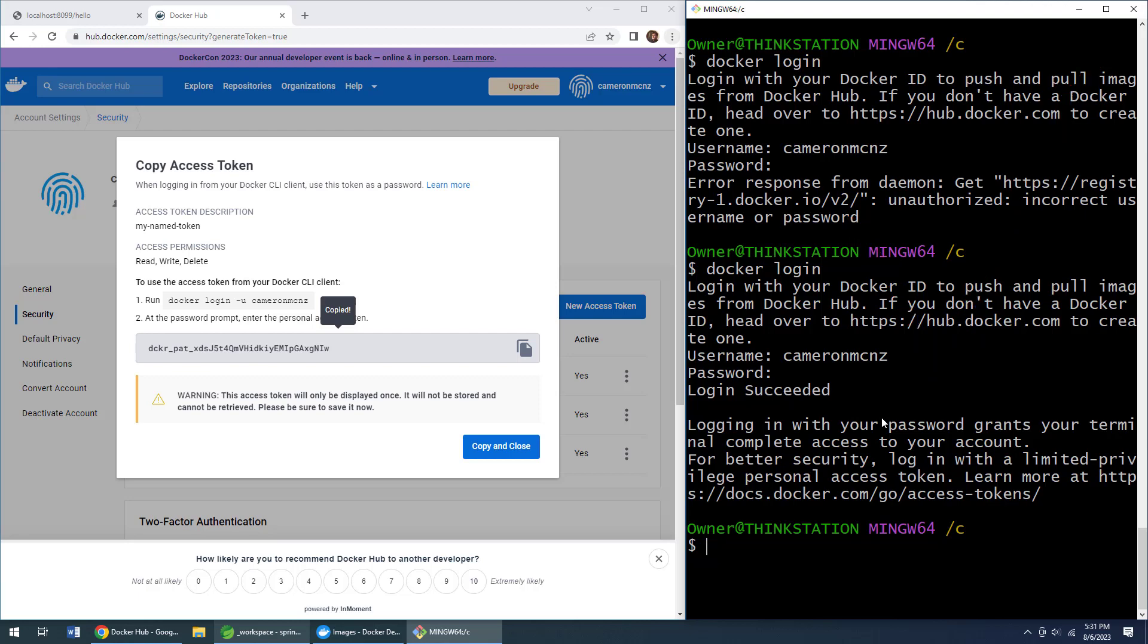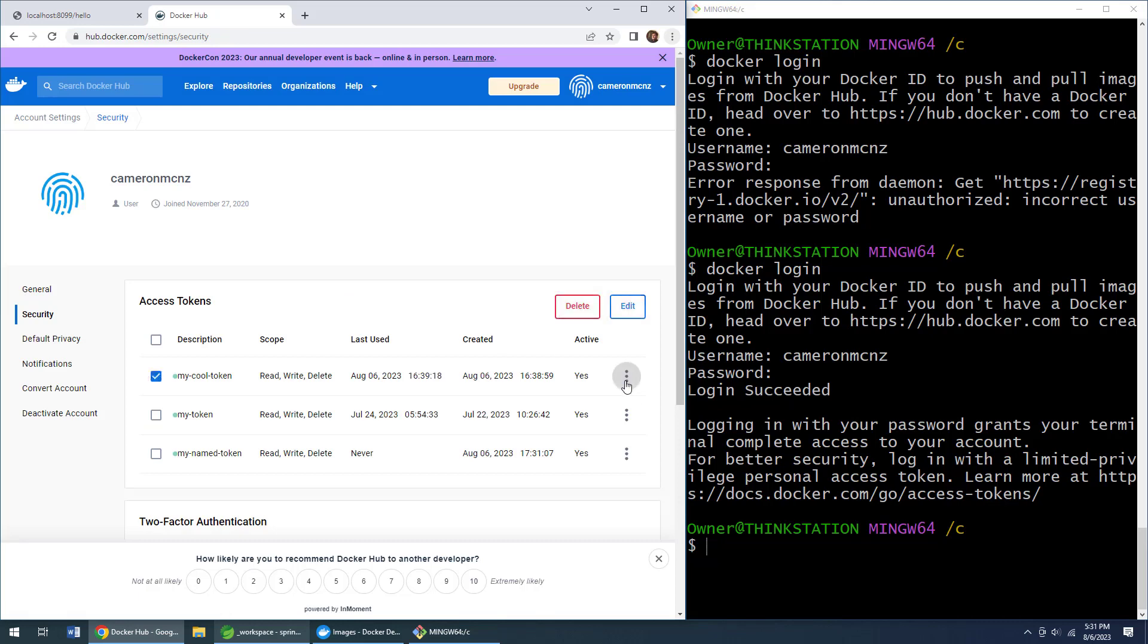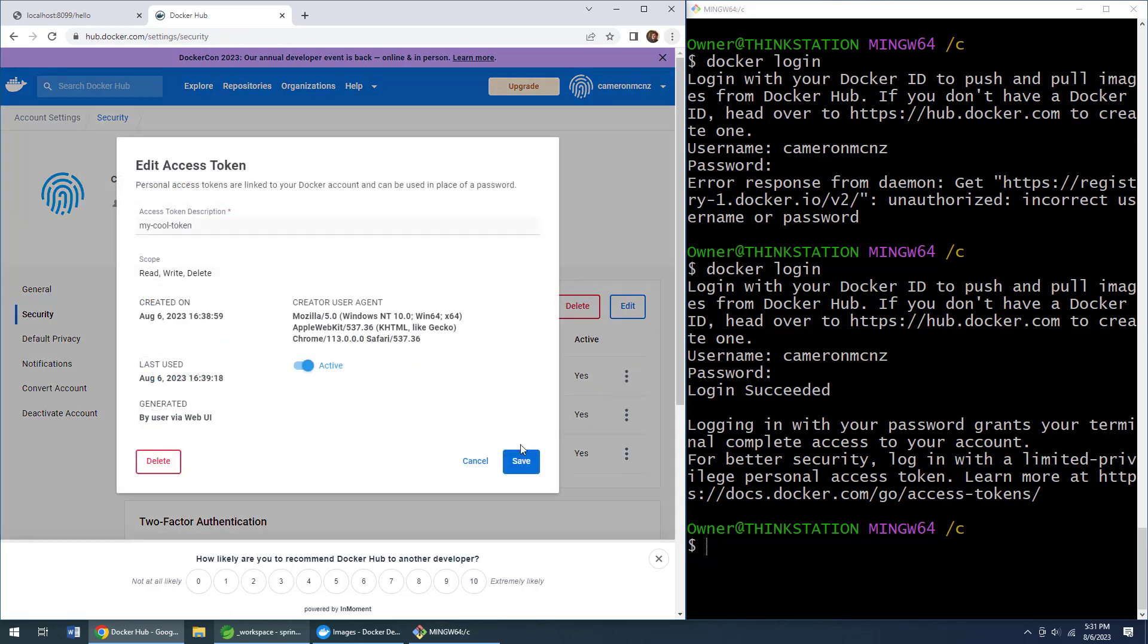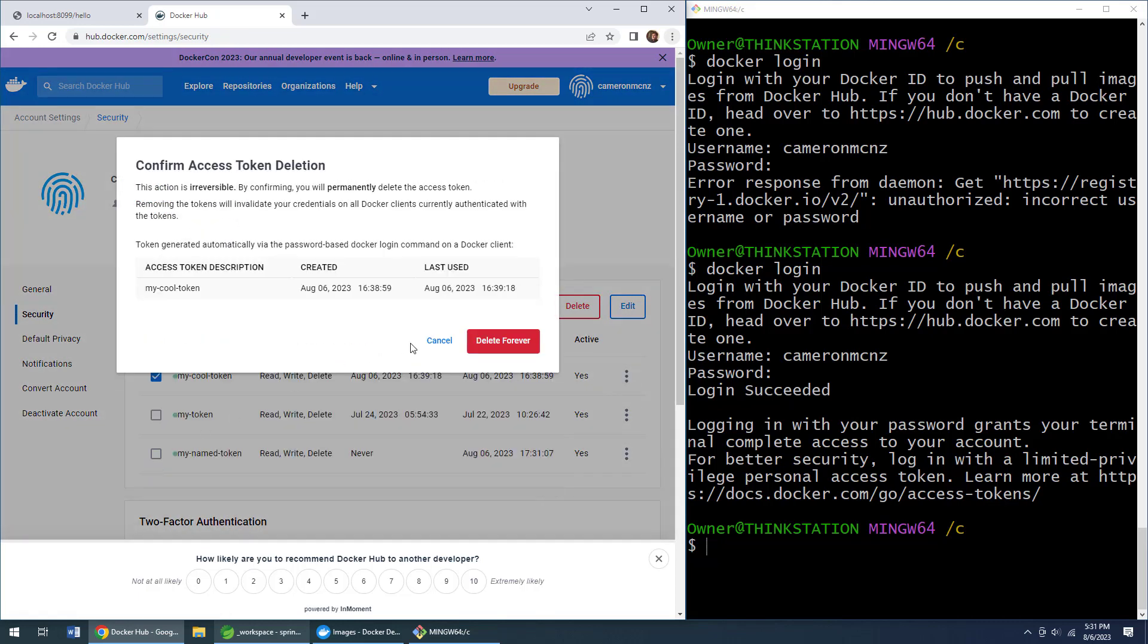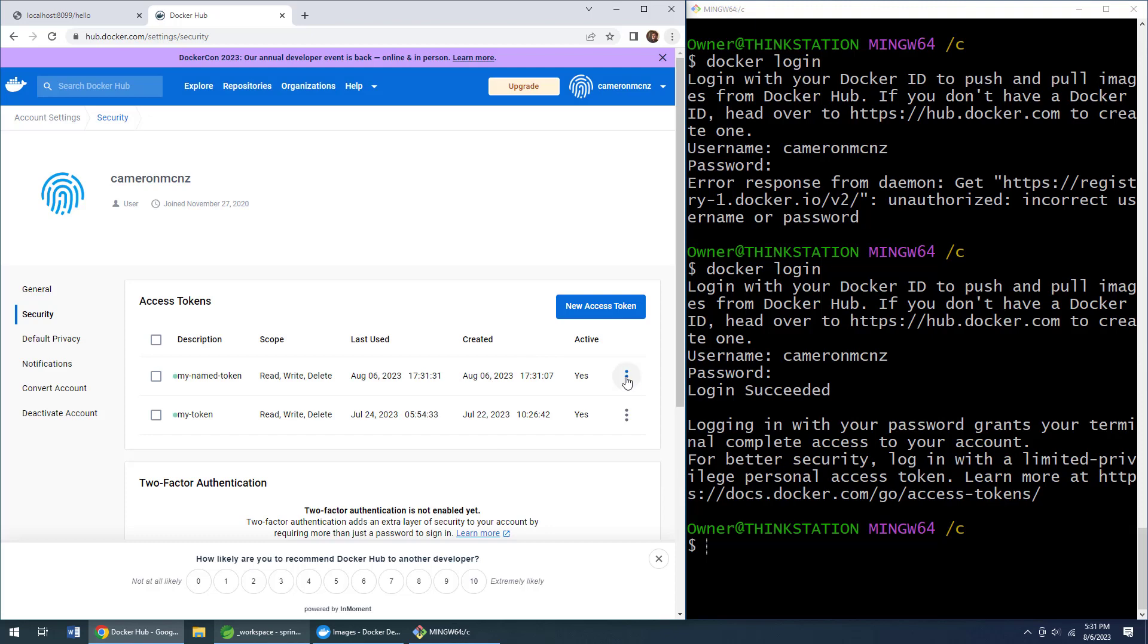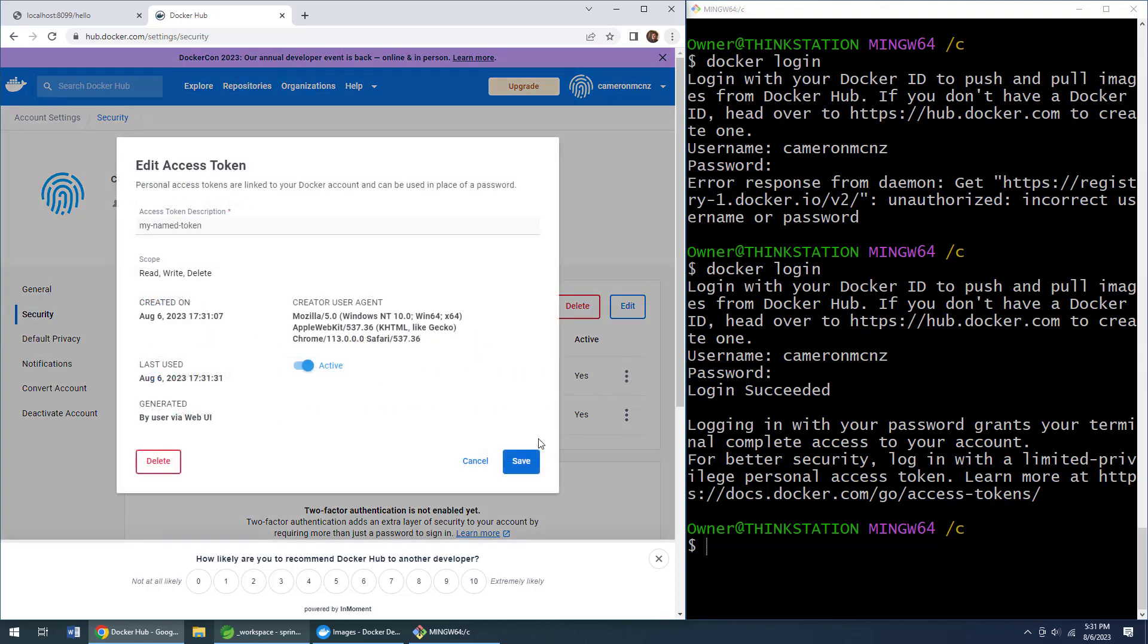an access token for DockerHub and get yourself logged in. Now if you enjoyed that tutorial, why don't you head over to theserverside.com? I'm the editor-in-chief over there. We've got lots of great tutorials on GitHub, DockerHub, Jenkins, Spring